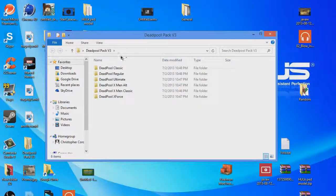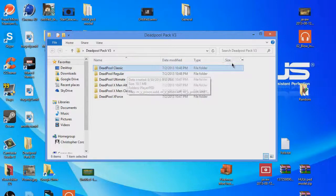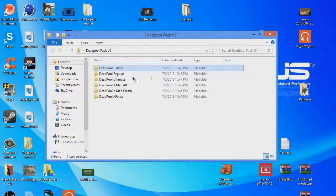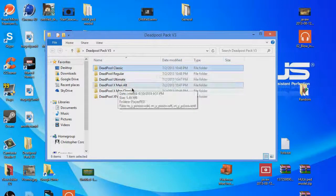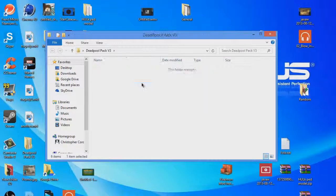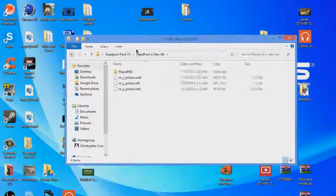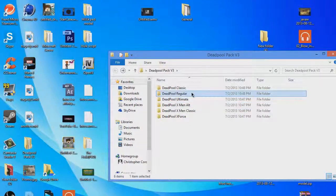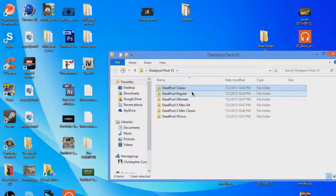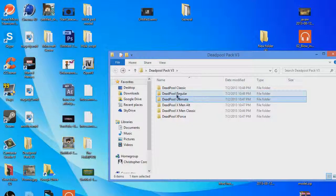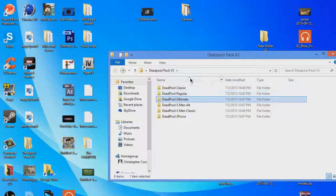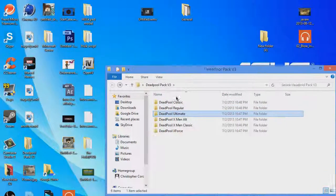So what this mod is, it makes your skin Deadpool. I use X-Men alt because it looks pretty sick, but Daniel, you're probably going to use regular classic or ultimate. Ultimate is black and gray with red eyes and stuff, it's pretty sick.